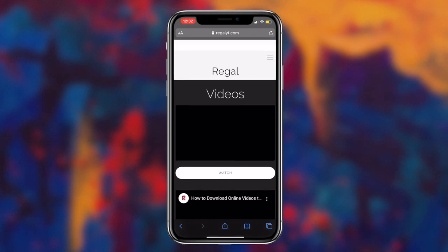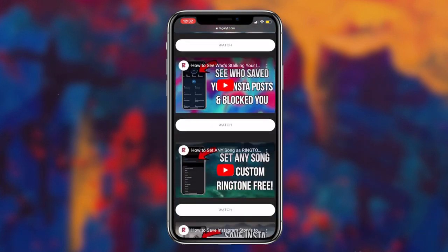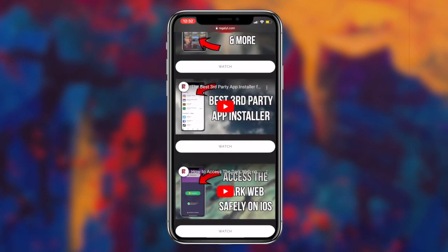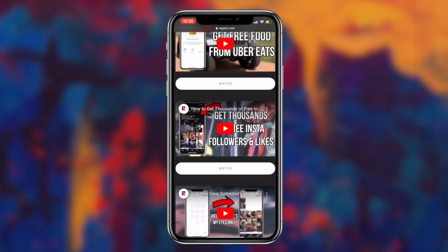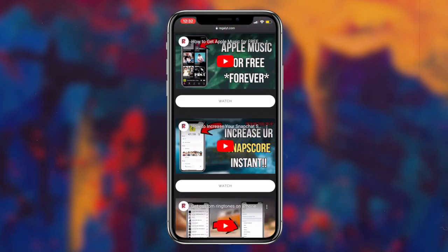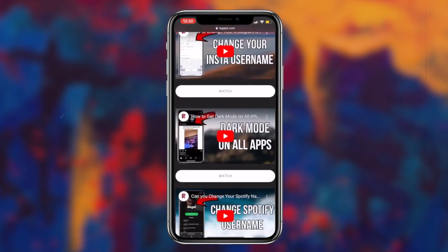So to start things off, the first thing you want to do is click the first link in the description box down below. This link will redirect you to my website and the corresponding webpage for this video.